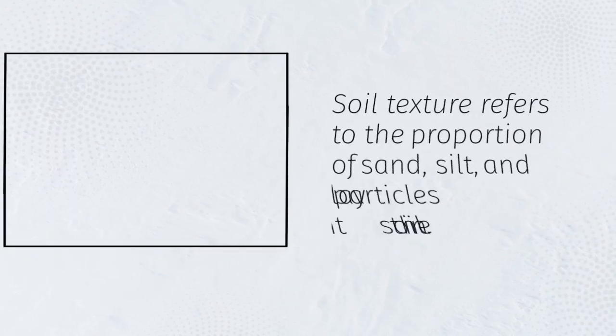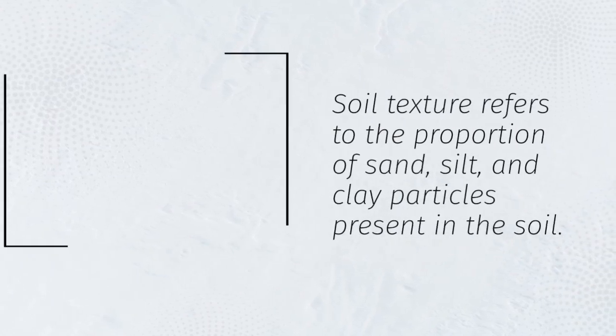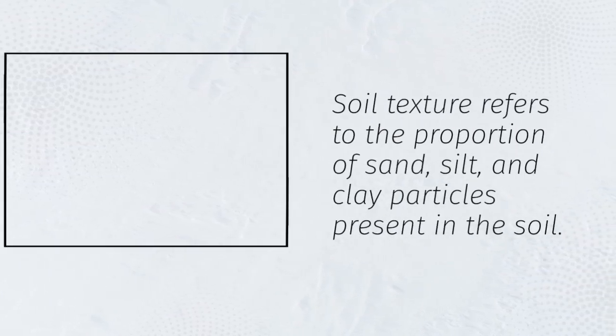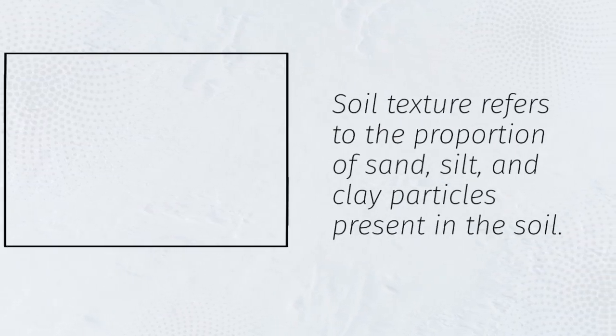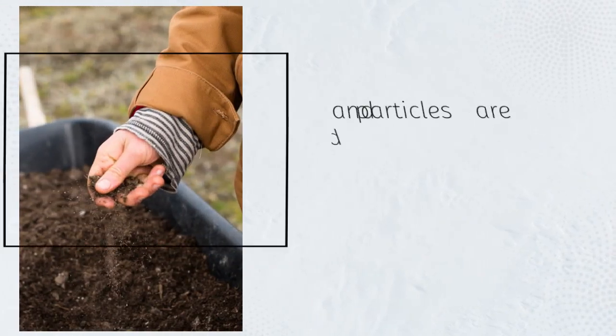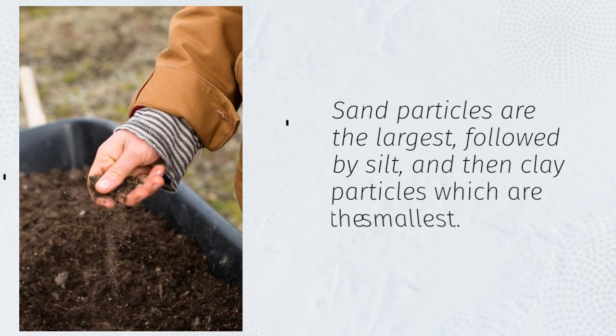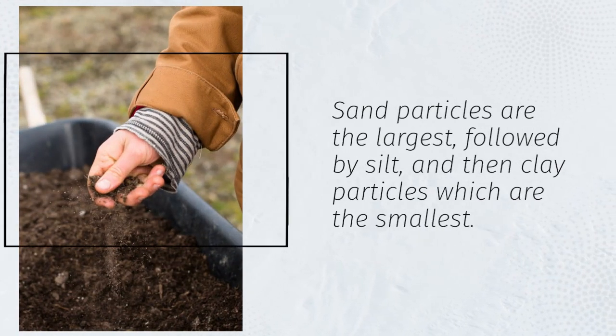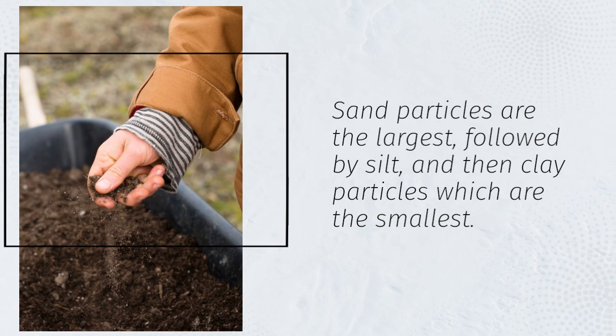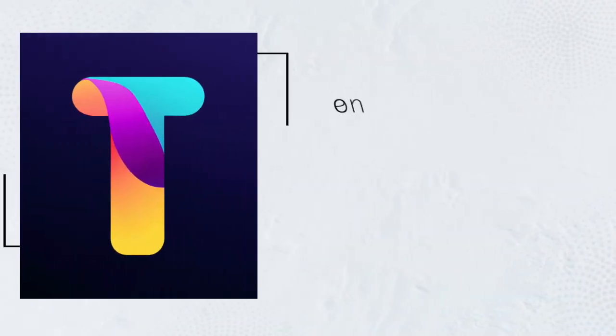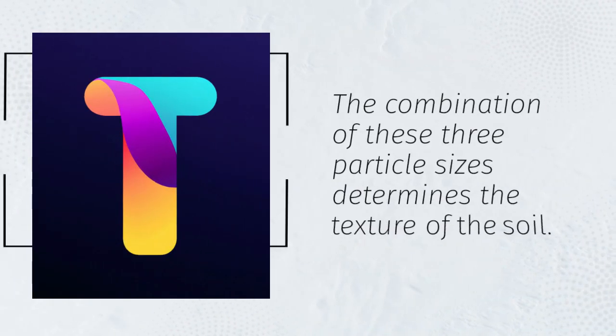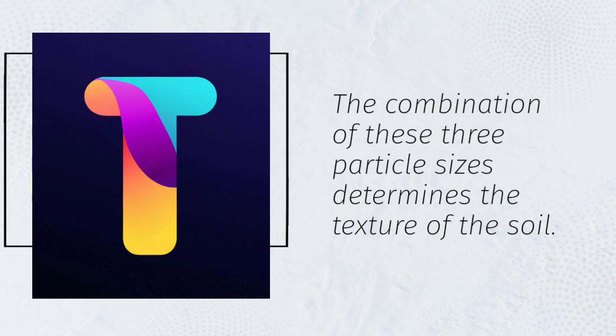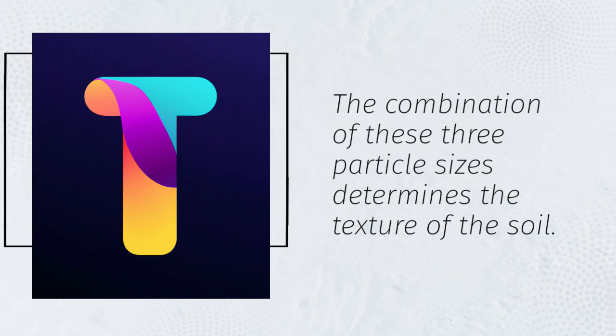Soil texture refers to the proportion of sand, silt, and clay particles present in the soil. Sand particles are the largest, followed by silt, and then clay particles which are the smallest. The combination of these three particle sizes determines the texture of the soil.